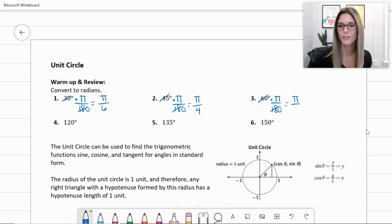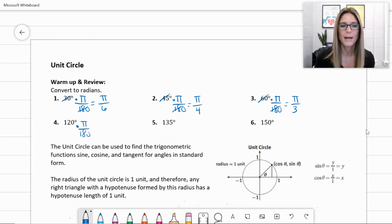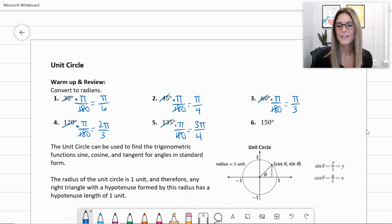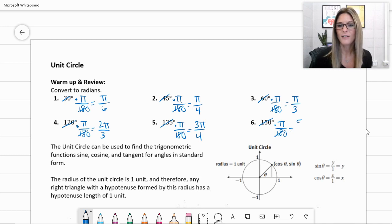Number three, 60 degrees — multiply by pi over 180, simplify by 60, giving pi over 3. Number four, 120 degrees — multiply by pi over 180, simplify by 60, giving 2 pi over 3. Number five, 135 degrees — multiply by pi over 180, reduce by 45, giving 3 pi over 4. And 150 degrees gives us 5 pi over 6.